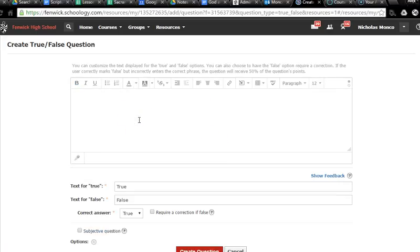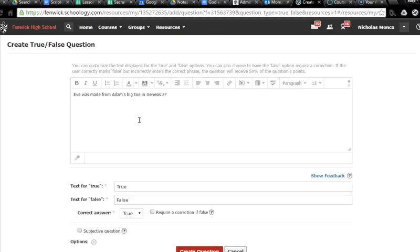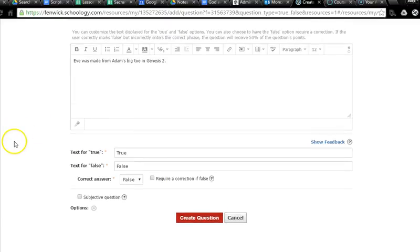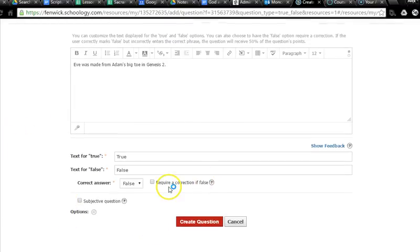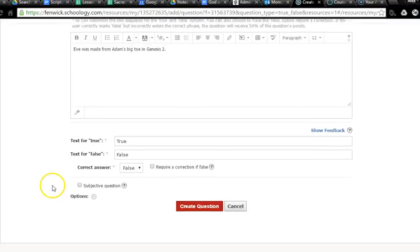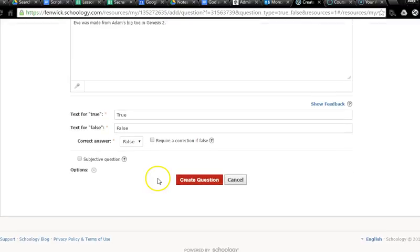So true or false question. Let's say Eve was made from Adam's big toe in Genesis 2. That's our statement. And, of course, it's false. It's a rib. And so you can also do something like require a correction and give a weight to that. And they could say rib or something like that. I generally haven't used that option a lot.